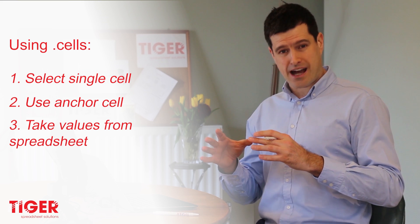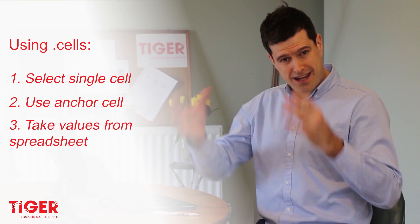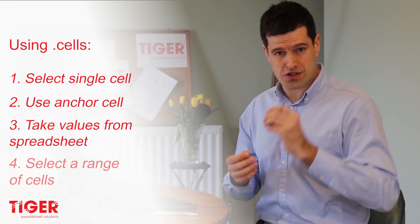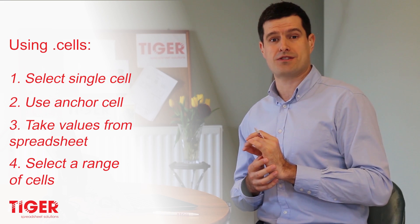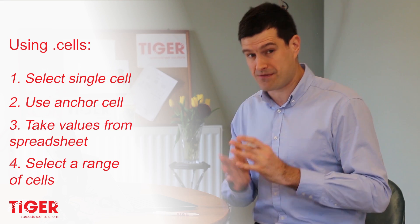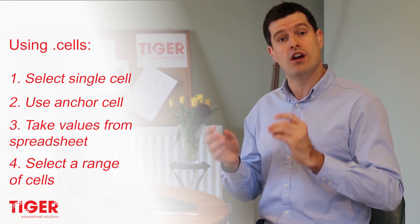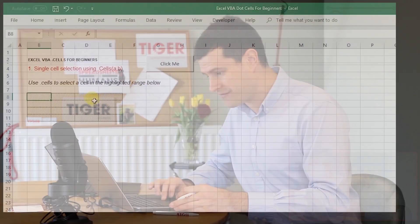And finally, we're going to look at how to select a range of cells, not just a single cell, using dot cells. When you work through these four steps, if you can master them, you'll be able to use dot cells in your coding. It's super powerful. I know you're going to love it. So let's get into the file.